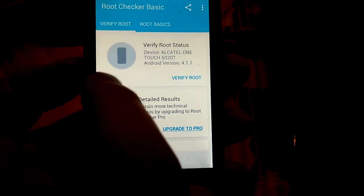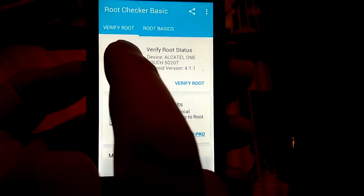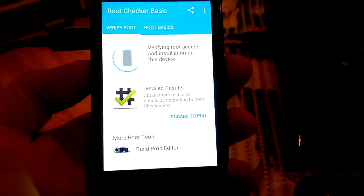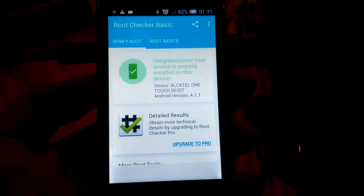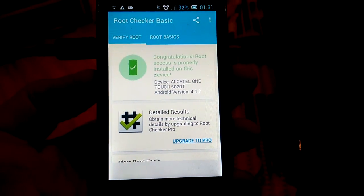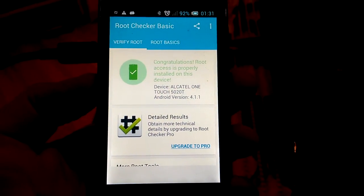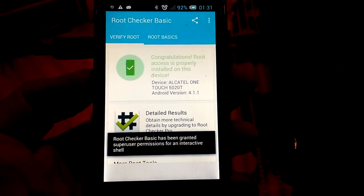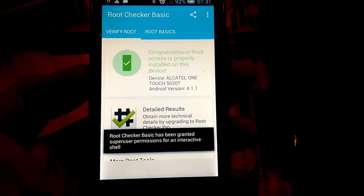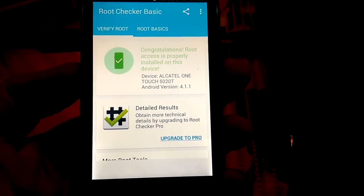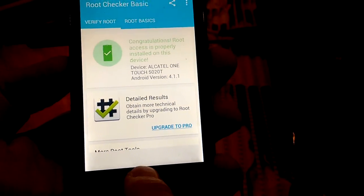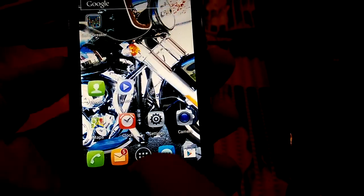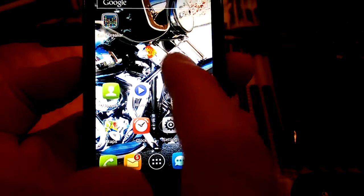That's it. So you see congratulations, root access is properly installed on this device.